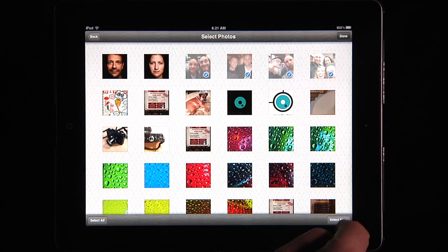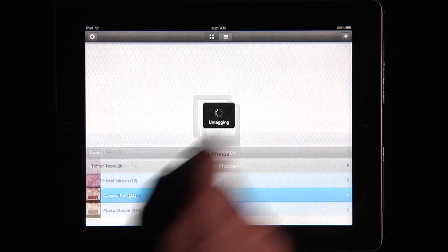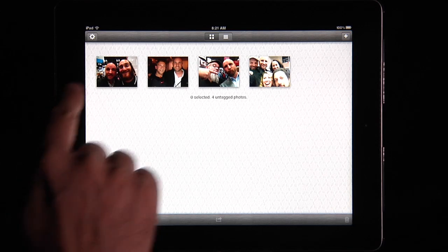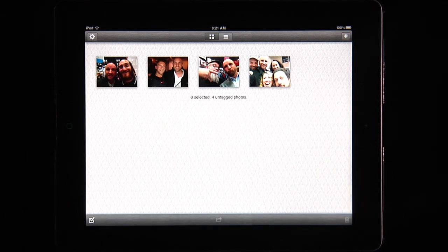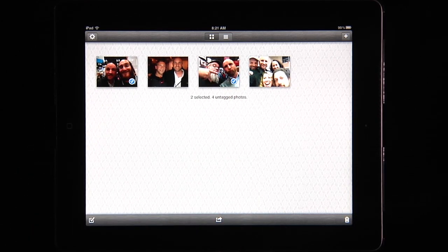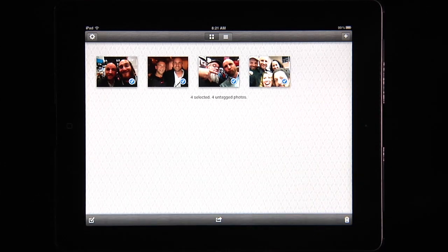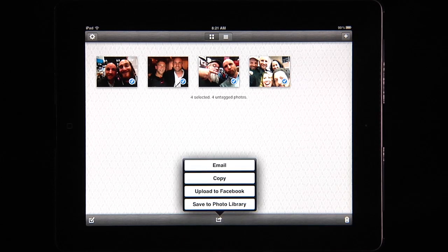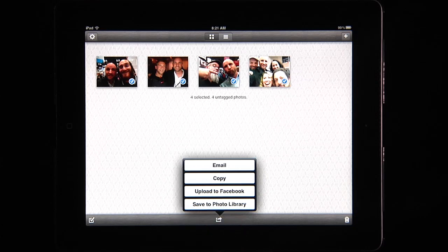I'll say OK, and once I have that selected I'll hit done. These are going to be untagged — they come in here automatically untagged. Now I can put these out to a social media site or anywhere I want, and people aren't going to know the exact location. I can select these one at a time, or down here on the left I can select all of them. Then I can click this little button and share — I can email these photos, copy them to paste into another application, upload to Facebook, or save them to my photo library, which is really nice.